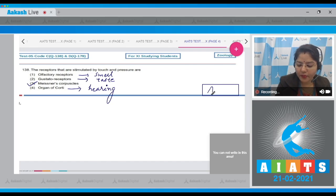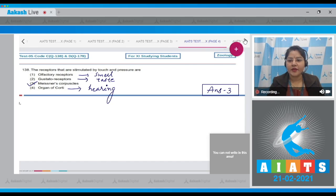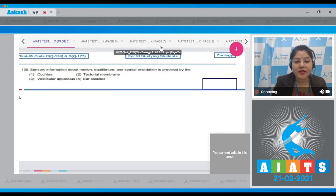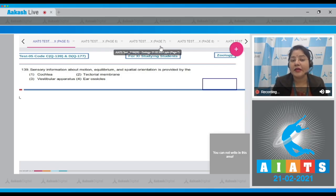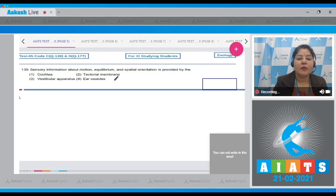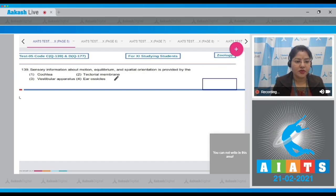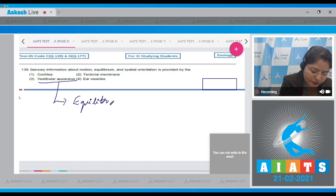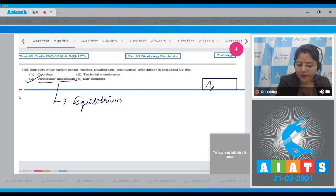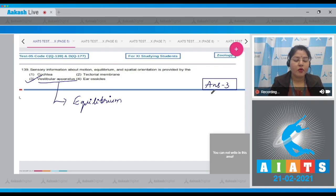Question number 139: sensory information about motion, equilibrium, and spatial orientation is provided by — options: cochlea, tectorial membrane, vestibular apparatus, and ear ossicles. The cochlea and tectorial membrane are related to hearing; ear ossicles amplify sound vibrations; the vestibular apparatus is related to equilibrium. So the correct answer is option number three.